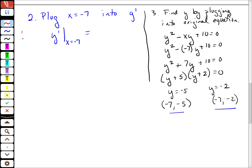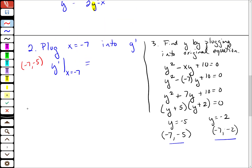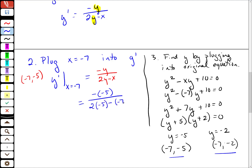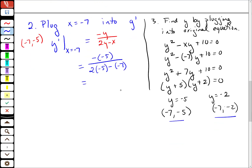Let's do the point (negative 7, negative 5) first. I'm going to plug this into y prime, remembering that y prime is negative y over 2y minus x. Plugging in: y is negative 5, so I get negative of negative 5 over 2 times negative 5 minus negative 7. That's 5 over negative 10 plus 7, which is 5 over negative 3, or negative 5 thirds.